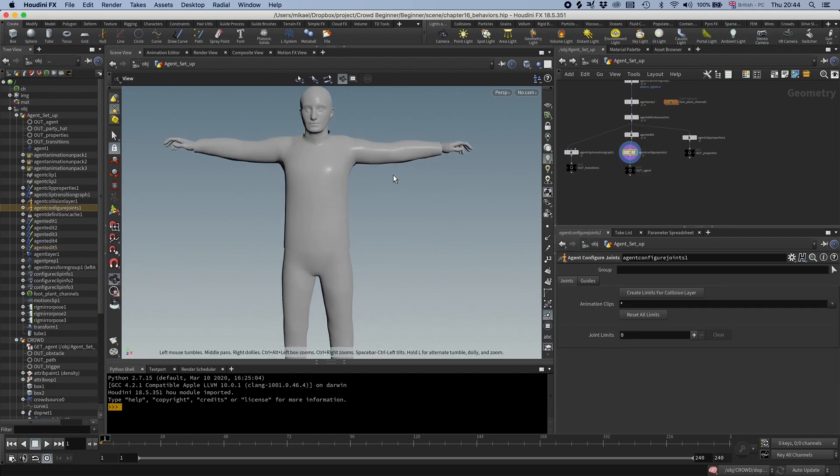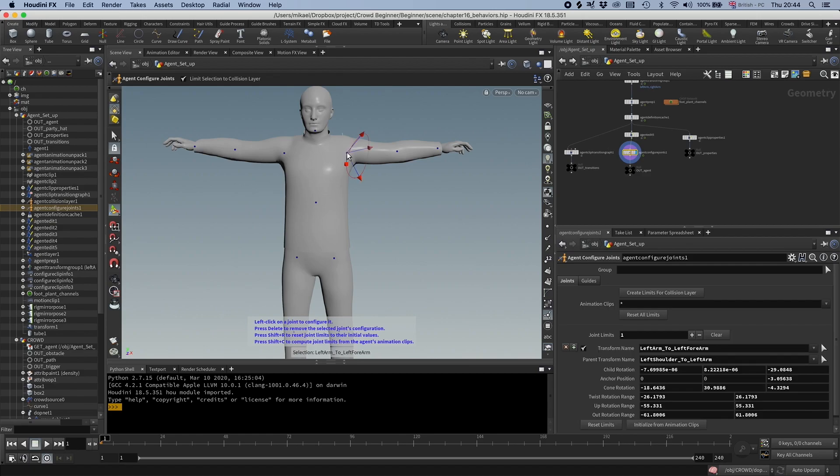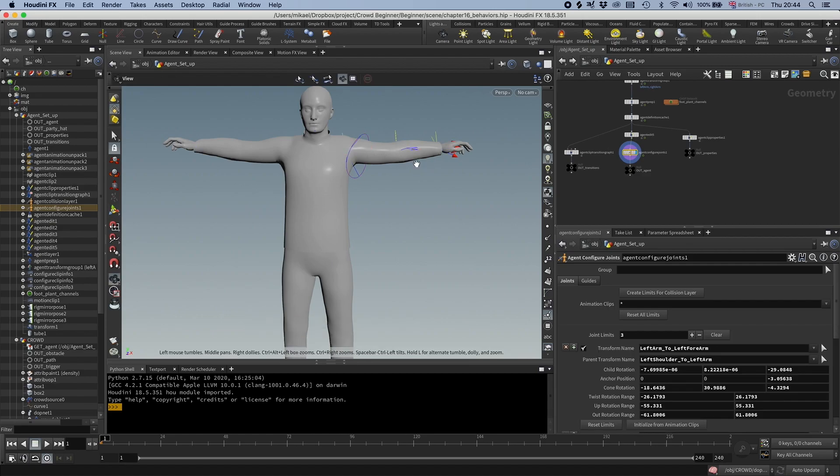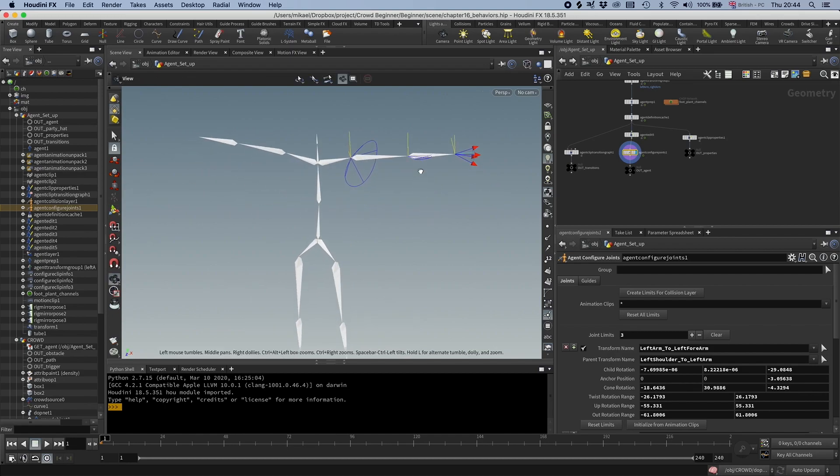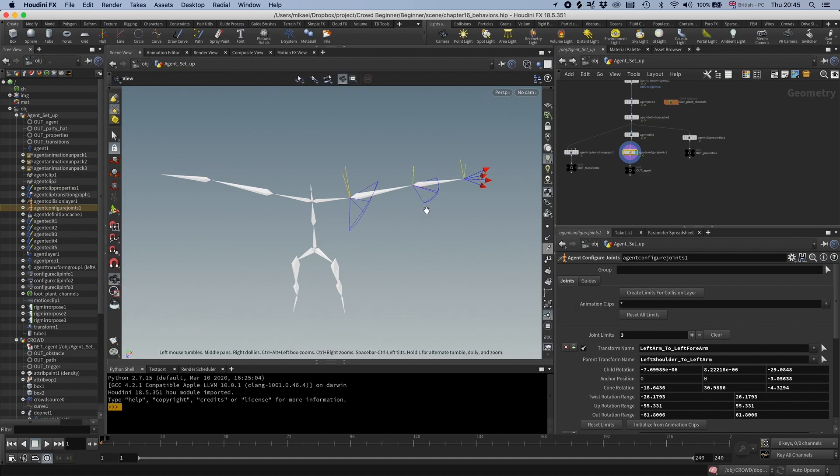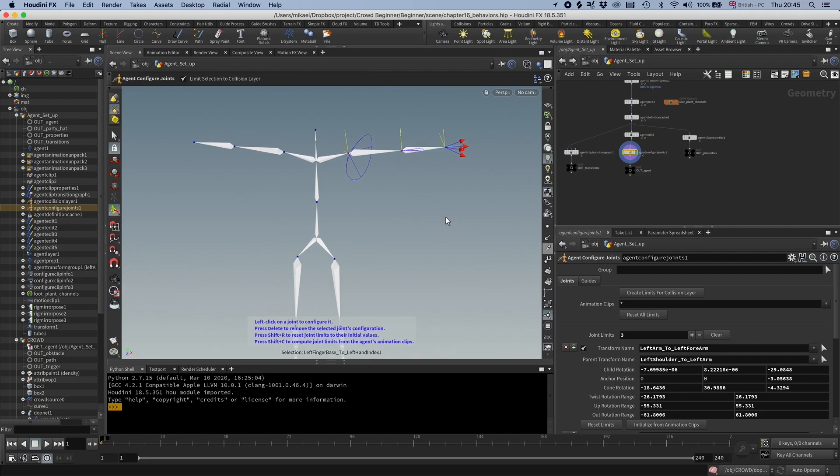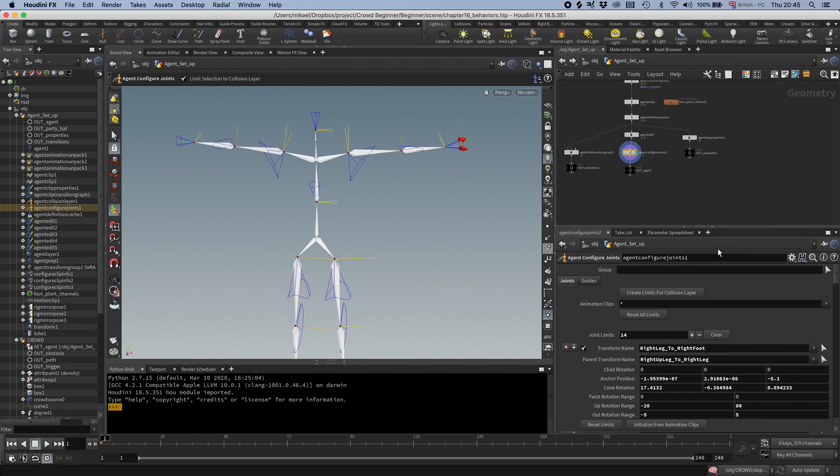And then I can go and add these limits by clicking on these dots. You can see it's already setting up limits somehow. And that is just because by default it's using the animation clips and set up limits based on how the agent is moving in the clip. But we don't even have to do that because just like with the collision shapes, we have a preset so we can just go Mocap Biped 3. And now we have all the different limits set up.